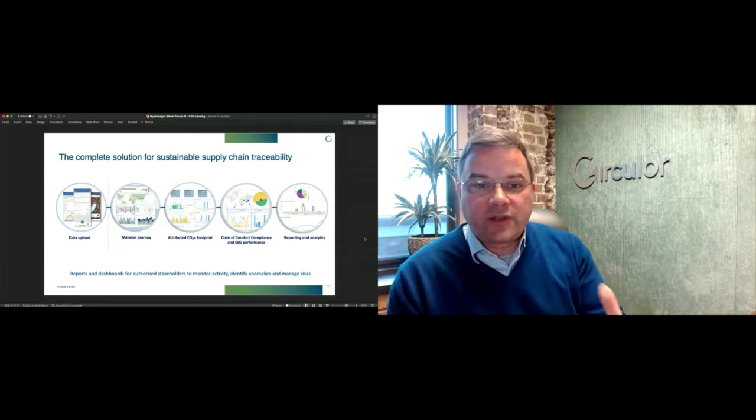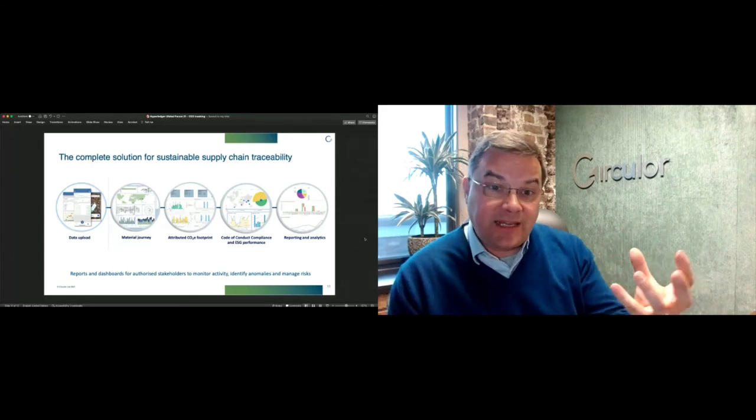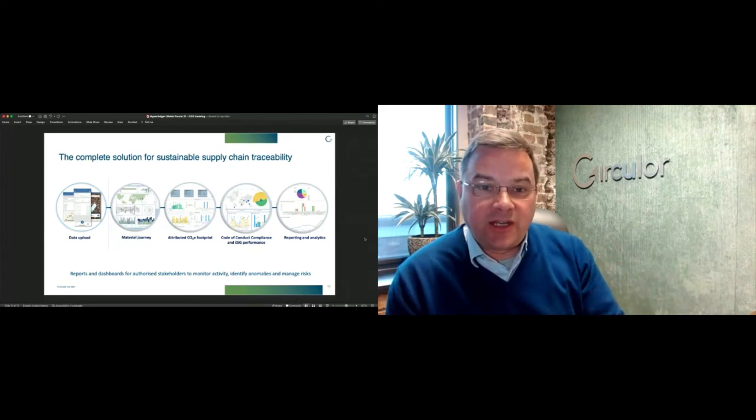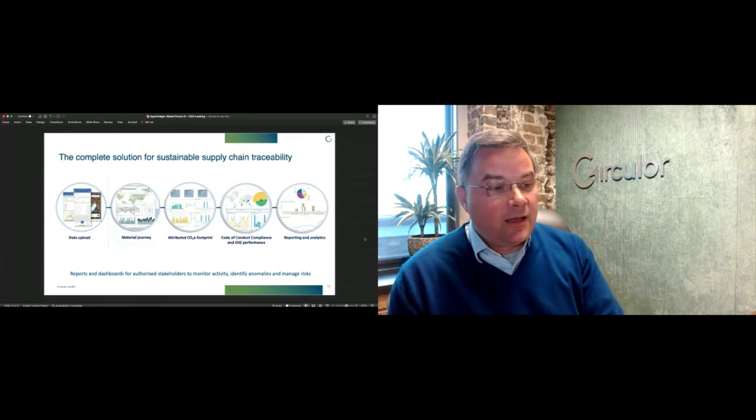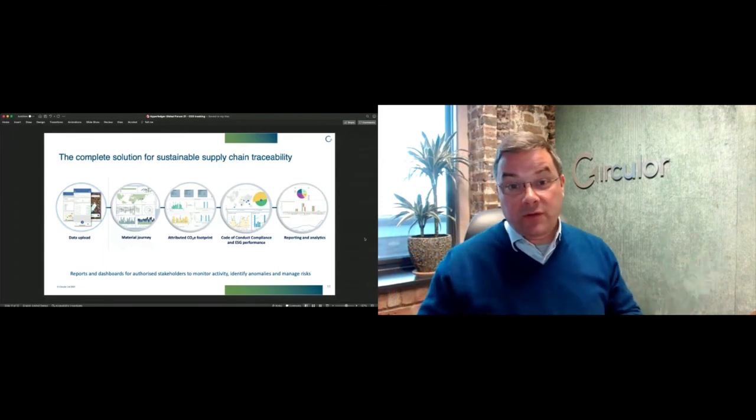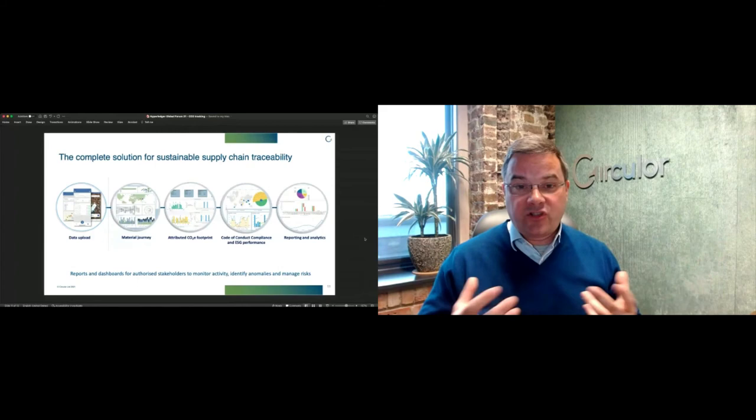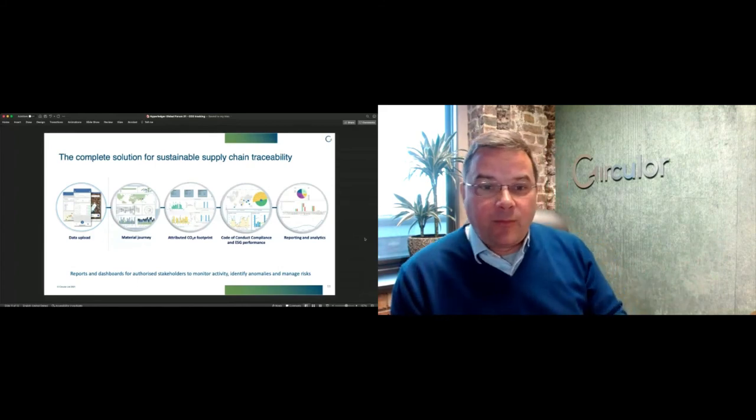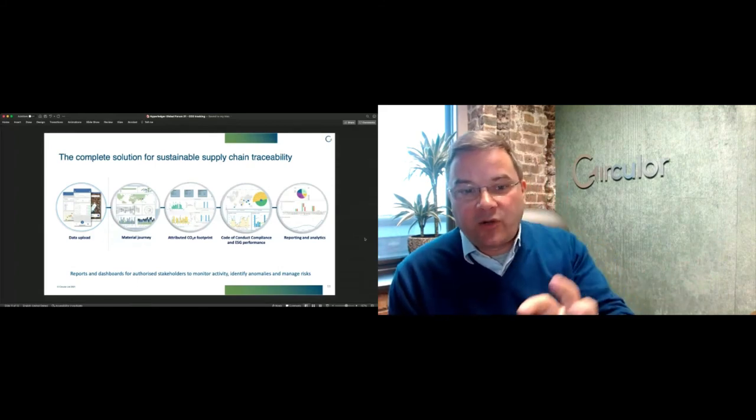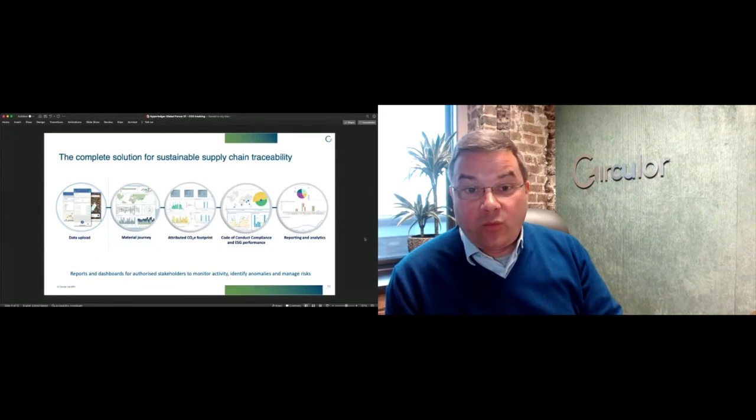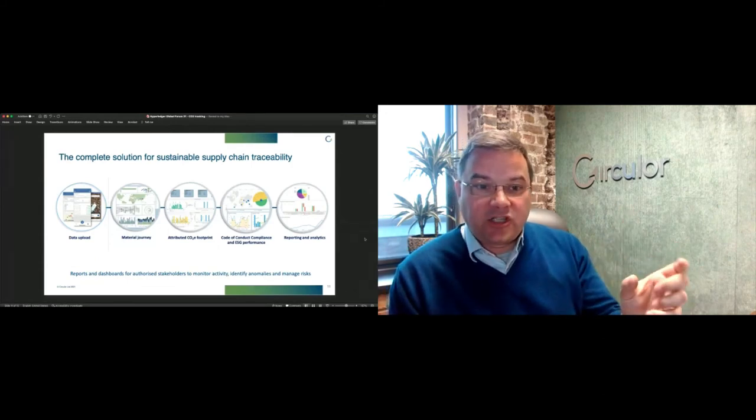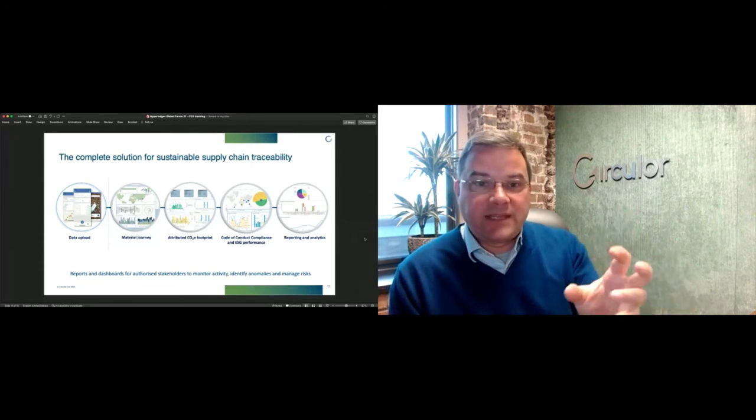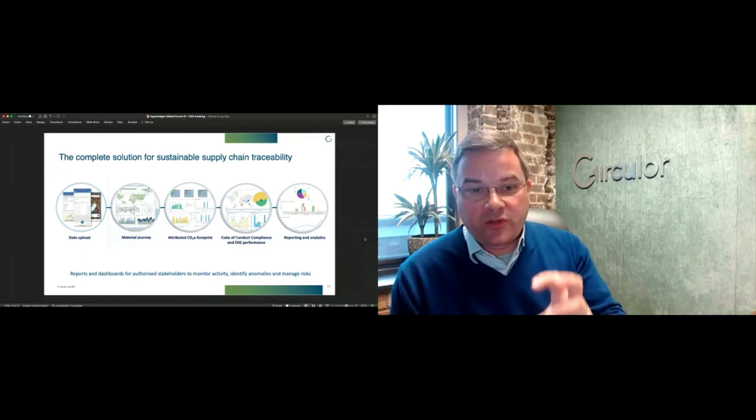The first point is understand why your carbon footprint is higher in some months than in others and start buying smarter. Obviously, when you know the participants within your supply chain, you can also collect other information from them, such as fair pay, gender balance, the whole variety of ESG metrics.